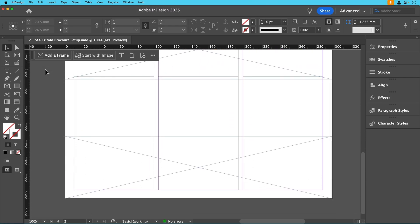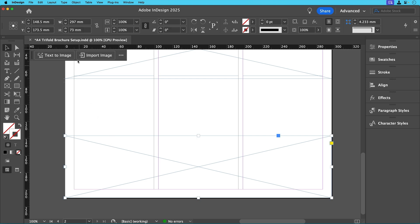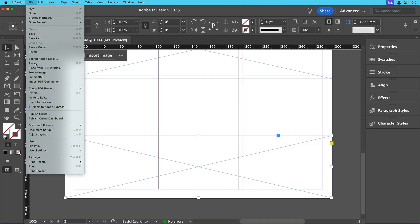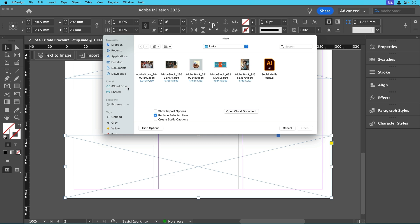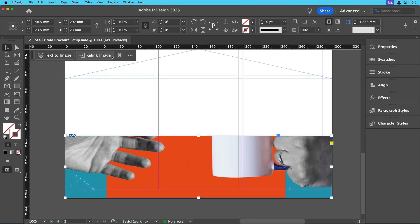For the final image on the inside of the document the photo of the two hands and the coffee cup we'll place it into the lower frame using the same steps. If we want this image to extend to the edges when printed we'll need to add a bleed which we skipped when setting the document up.